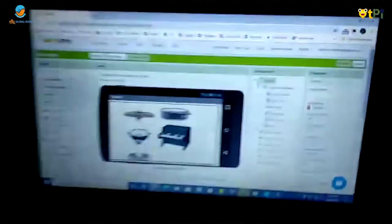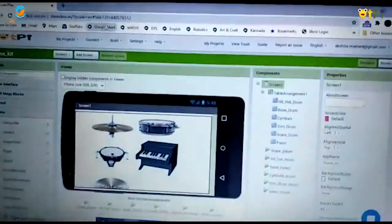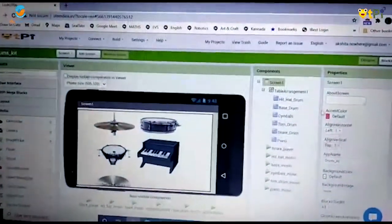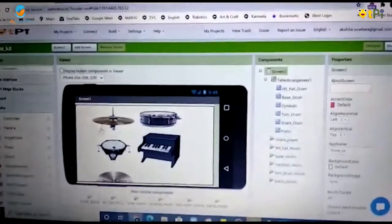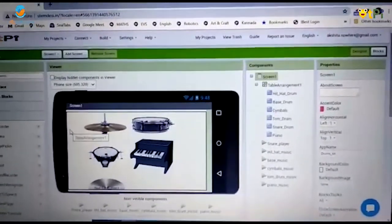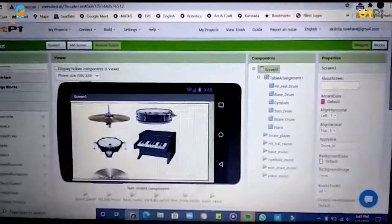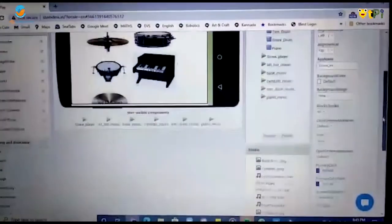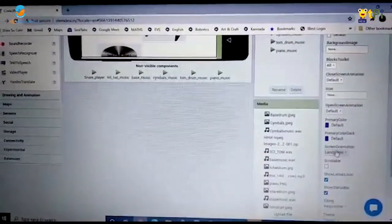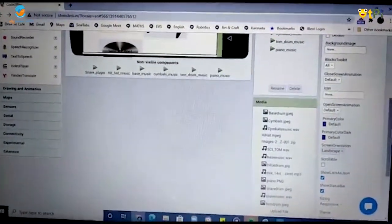So first you have to log on to www.stemdesi.in and for all the instruments to fit into the screen you have to change the screen orientation by scrolling down to the properties and changing the screen orientation to landscape.